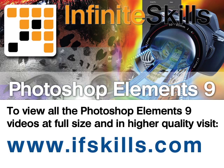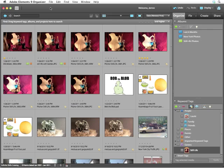This video is just a short extract from the entire course. If you wish to see all of the videos from this series at higher quality and in far larger screen size, head over to ifskills.com.